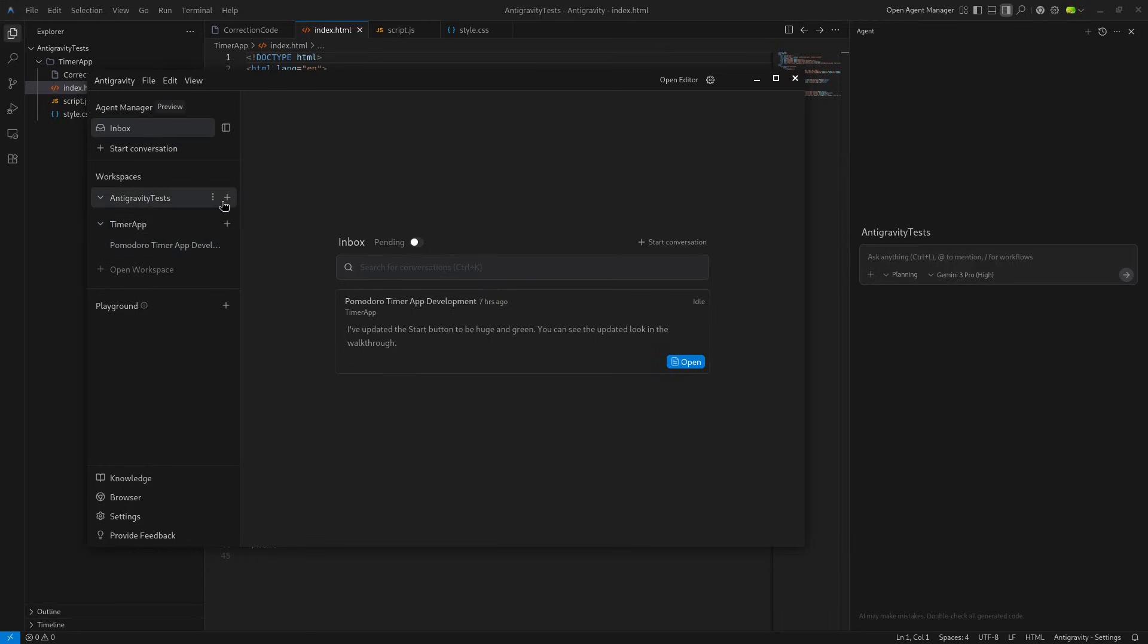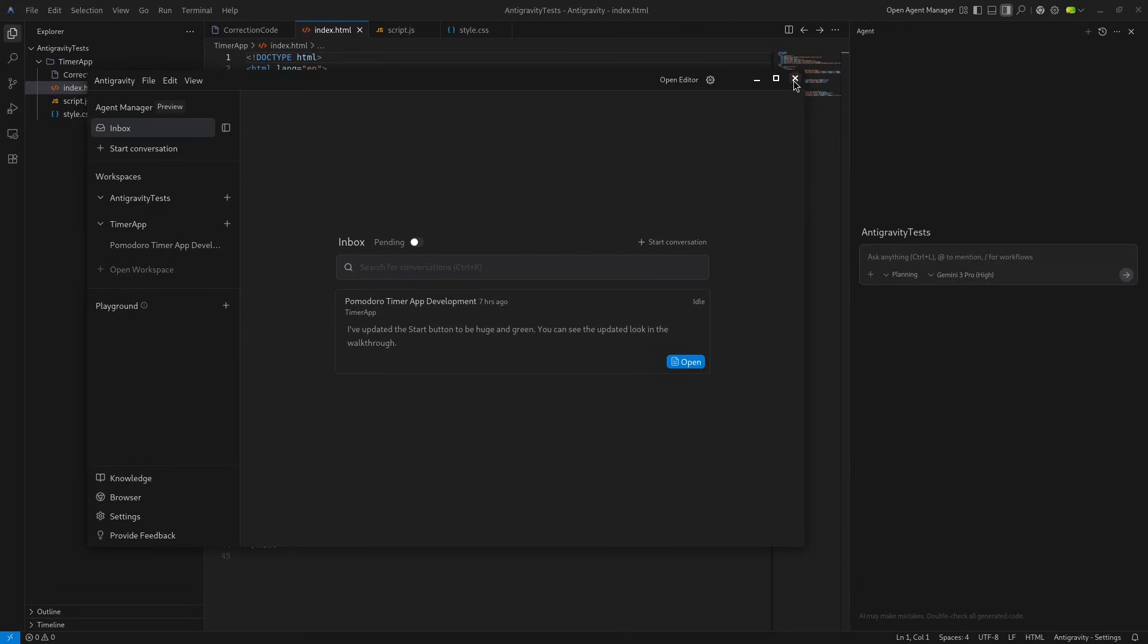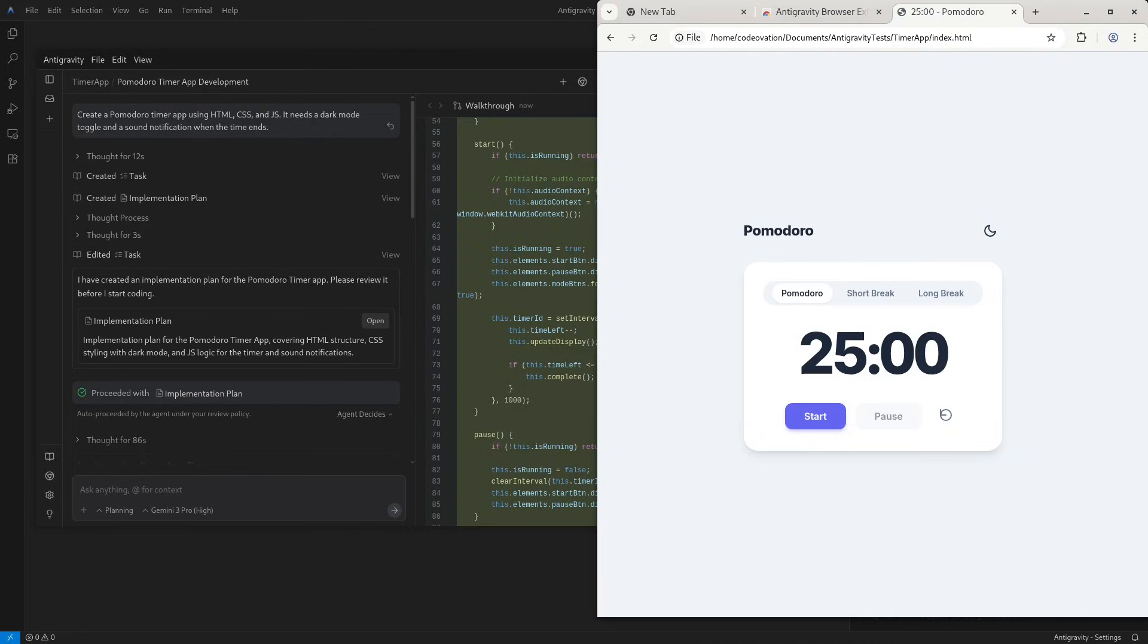However, if you have Gemini CLI, this is where your subscription matters. Google AI Ultra subscribers get immediate access to the new Gemini 3 Pro model in the CLI. Google AI Pro subscribers are currently on a wait list for Gemini 3 Pro in the CLI and they default to Gemini 2.5. With Anti-gravity, you're getting the state-of-the-art Gemini 3 Pro model by default. You already have Gemini 3 Pro built in with Anti-gravity, so you're getting better model access than you would get in CLI with a Pro or Ultra subscription.